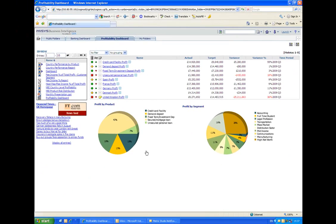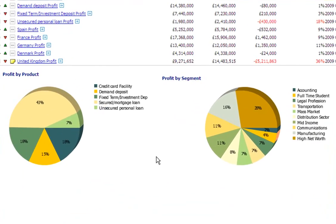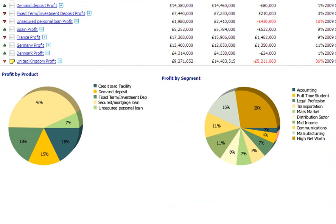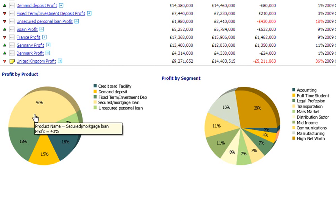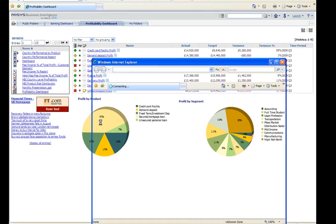I'll come back to these metrics in a moment, but there's also a couple of charts in the bottom of the screen showing profit by segment and profit by product. I can drill into these, so for example, I might be interested in my mortgage products as they make up the largest part of my profits in the UK. I can click on that portion of the chart and drill in and get some more information.